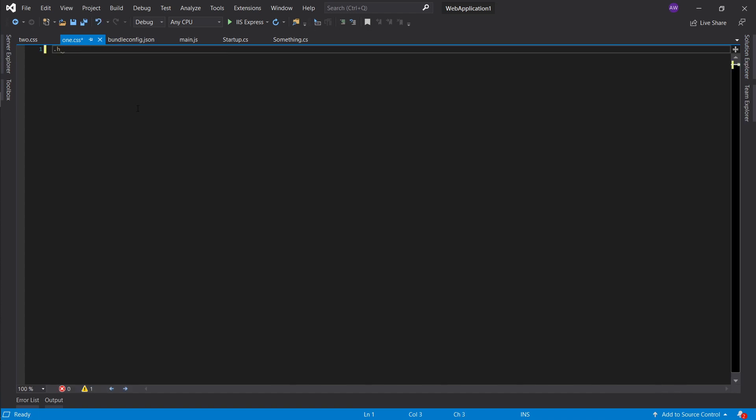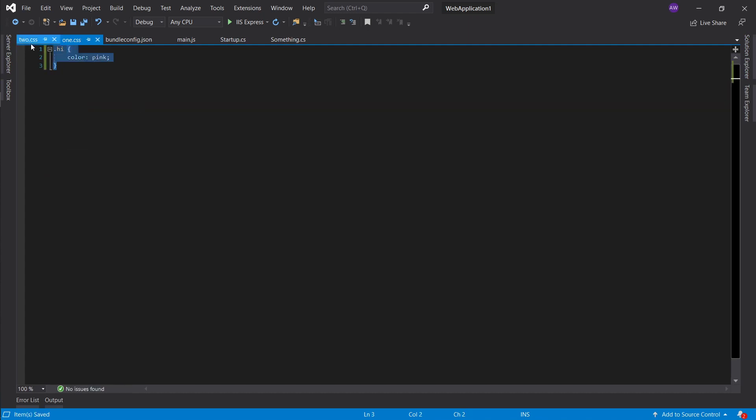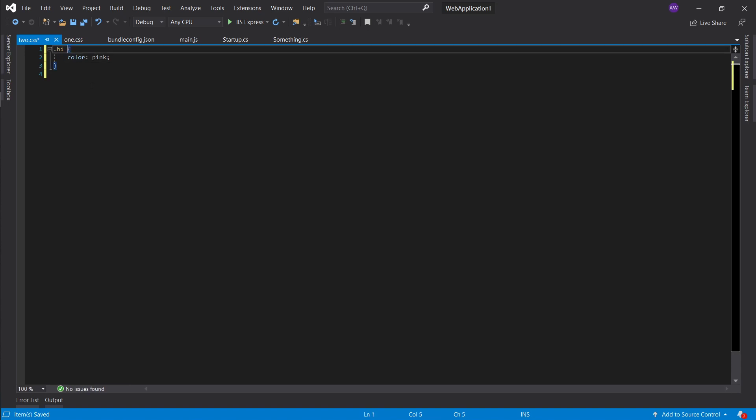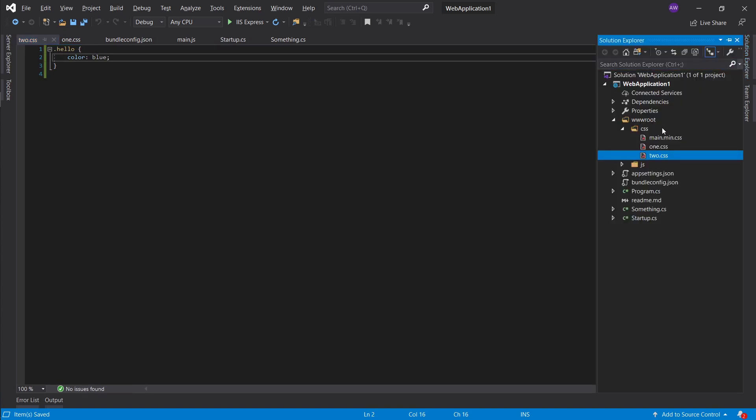And here I'll say hello and color blue. I'm pretty sure on save, yeah there you go, we have our main.min.css.